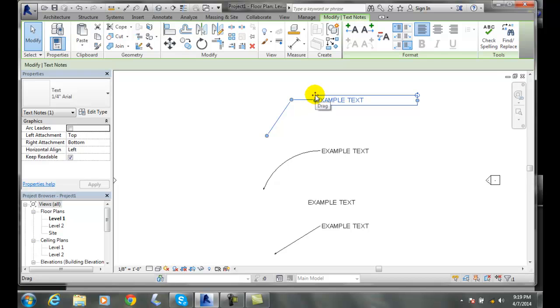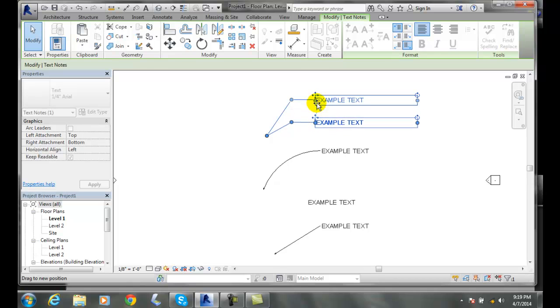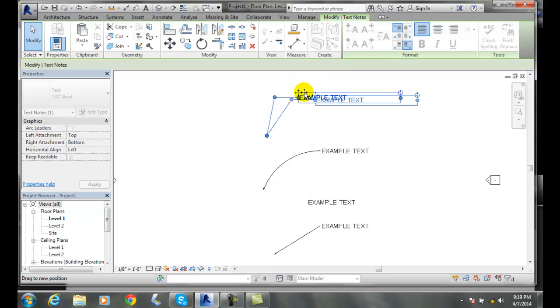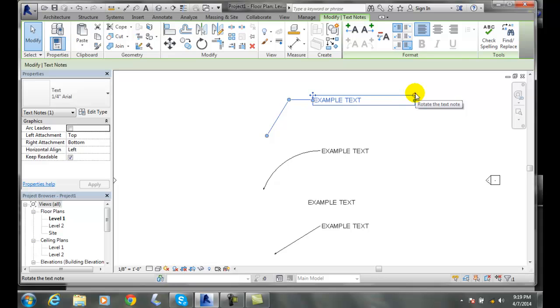I also get the four-sided arrow, which allows me to move the whole text item around. So any four-sided arrow is a move arrow. And I can also rotate it.